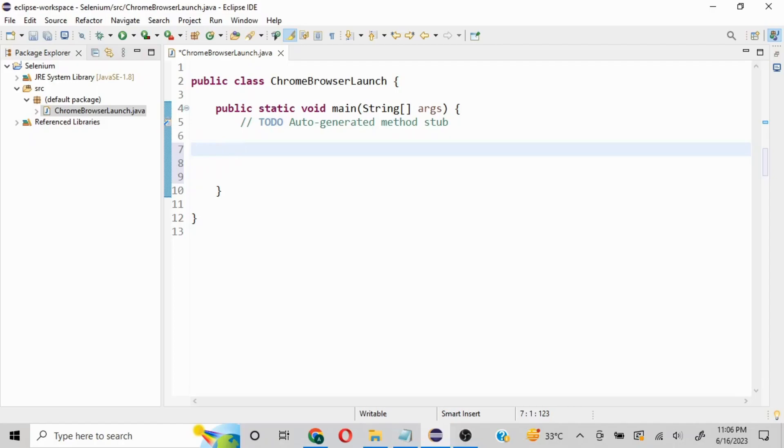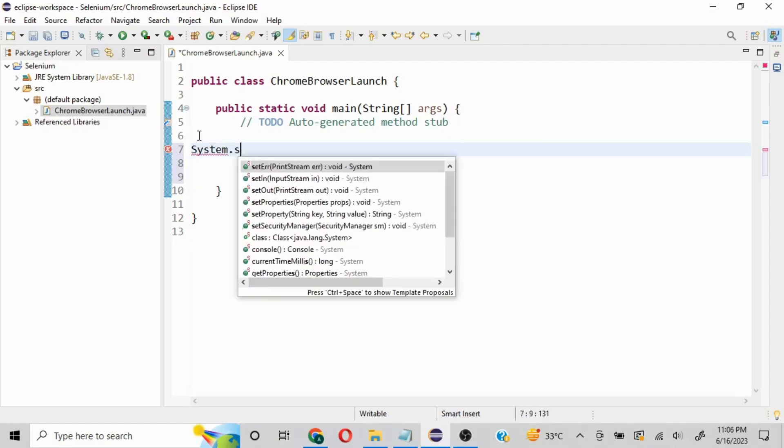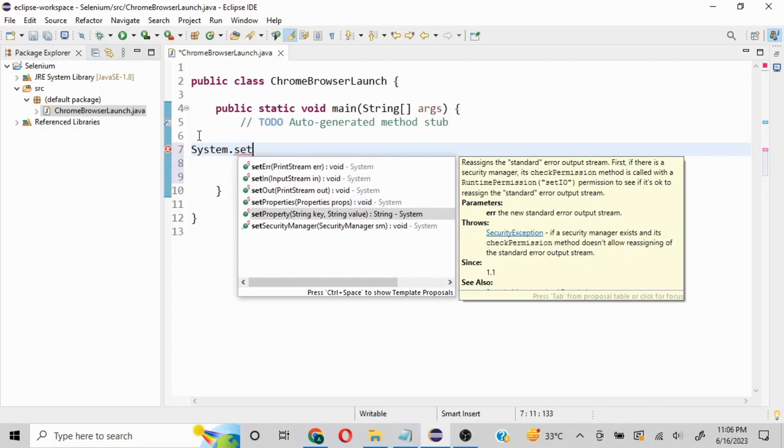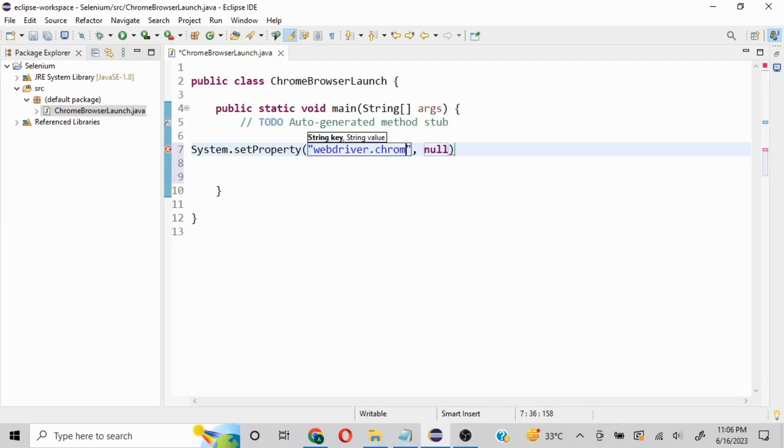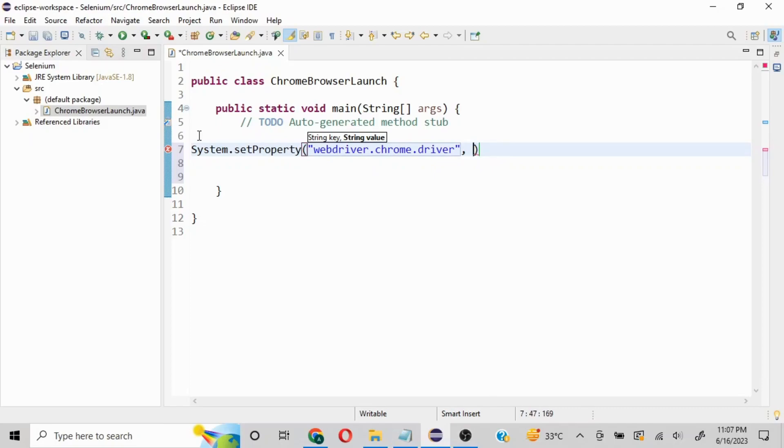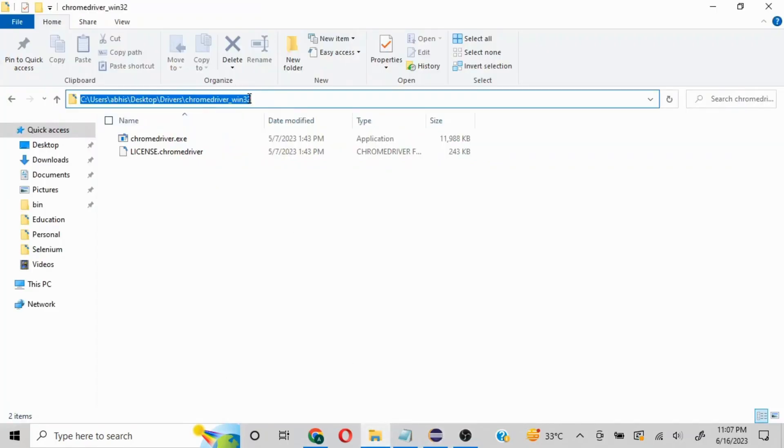Now we need to mention System.setProperty. In the first parameter, we pass 'webdriver.chrome.driver' - this needs to be mentioned as is. In the second parameter, we pass the path where our driver is placed. I've already placed the driver, so I'm going to copy this path and the filename.